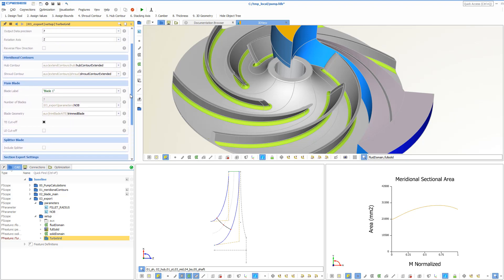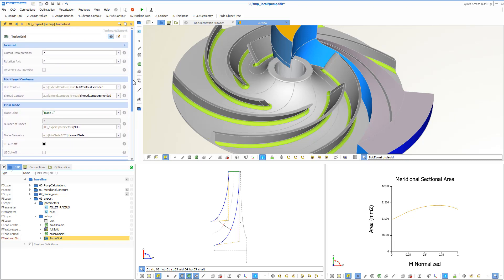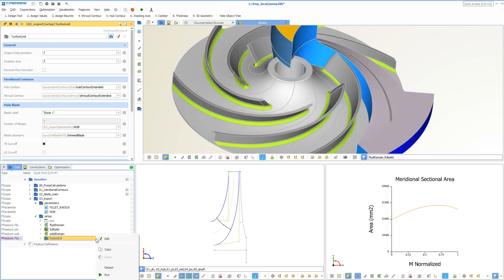If we execute this feature, a TurboGrid file that is based on this geometry is exported into the project directory. This is a manual action we want to automate with the CAESES ACT app.